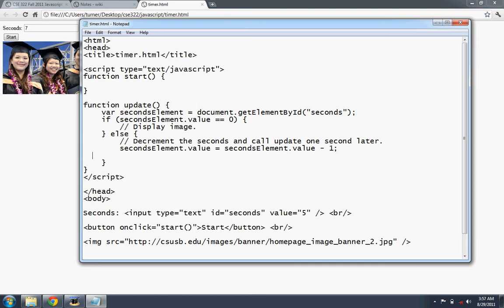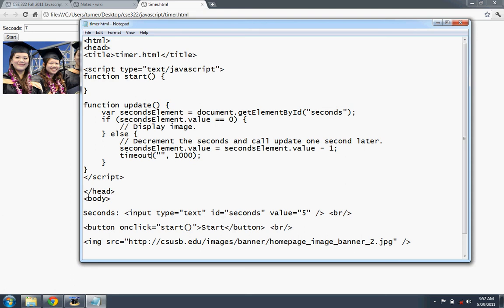And then we need to call update one second later. So we use the technical timeout called timeout. And pass in the JavaScript that's executed and the number of seconds to wait. So this is a built-in function. I'm not sure exactly how to call it. I think we just call it like that. So we wait 1,000 milliseconds or one second. And then we execute this string. And that's simply a call to update.